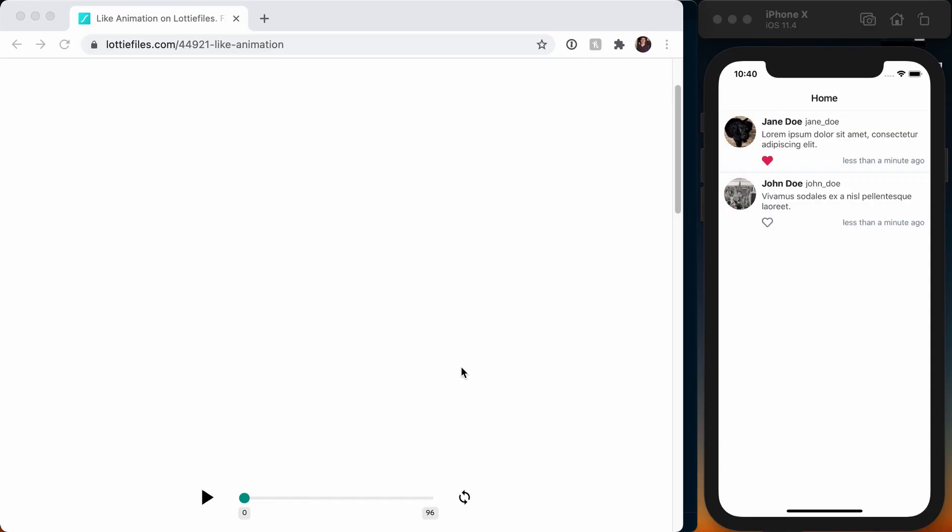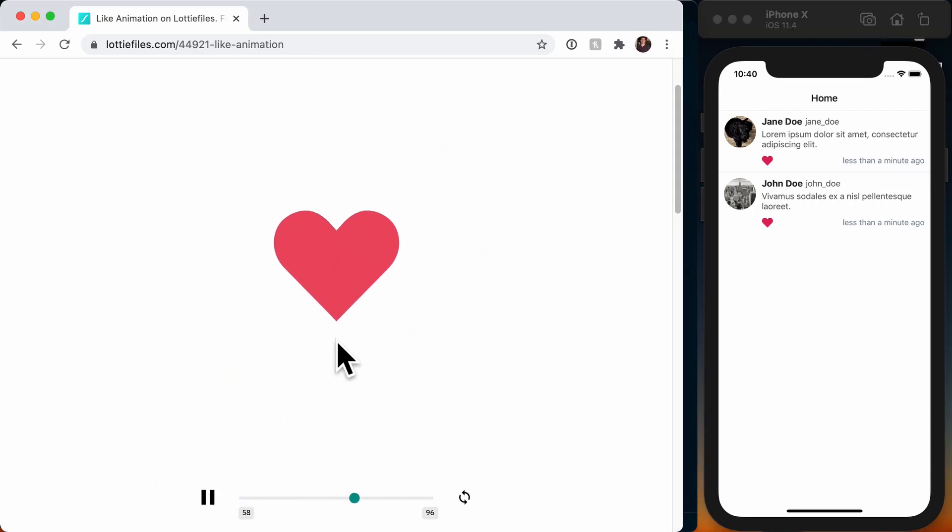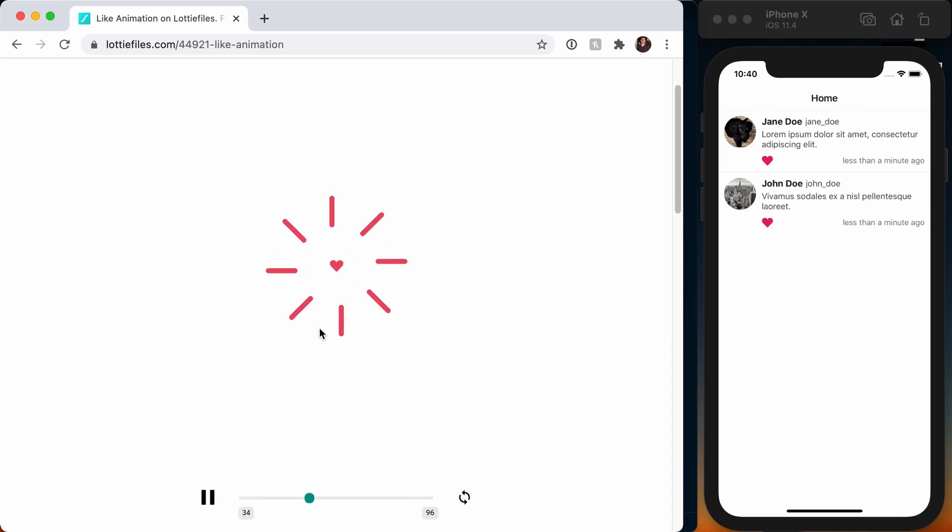What's up folks, today on React Native School we're going to be replacing this simple state change of when you like or unlike a post, just changing the heart color, and replacing that by actually using a Lottie animation. This one right here. So let's go ahead and get started.